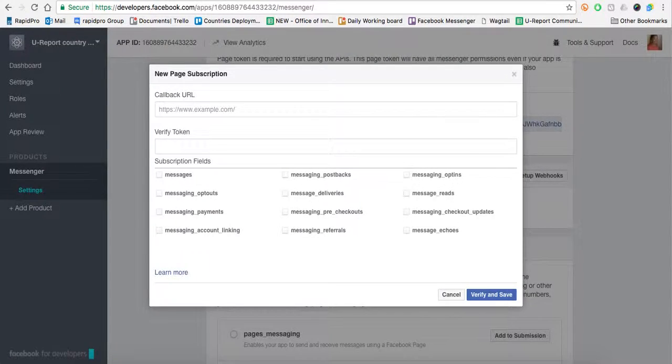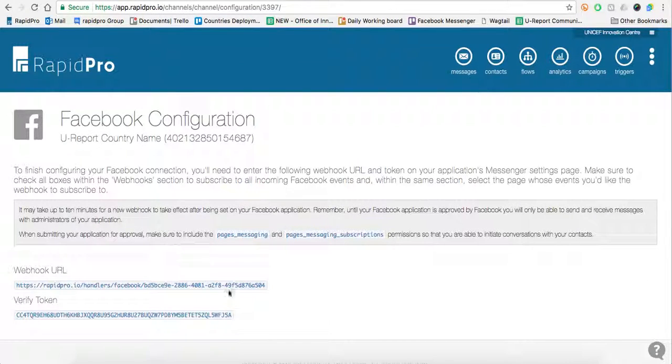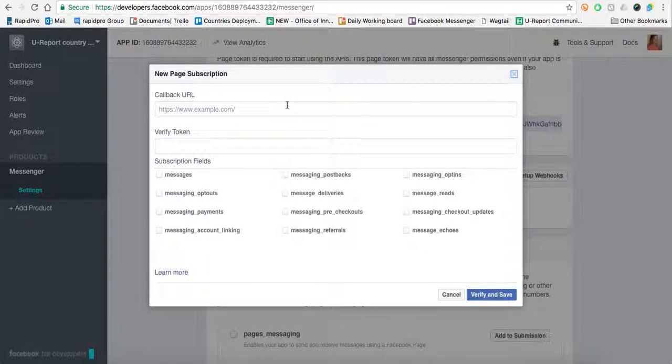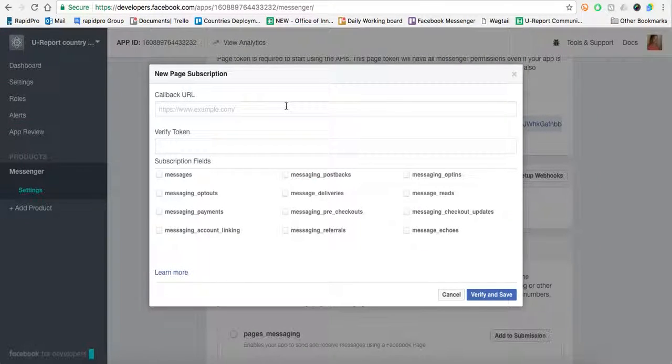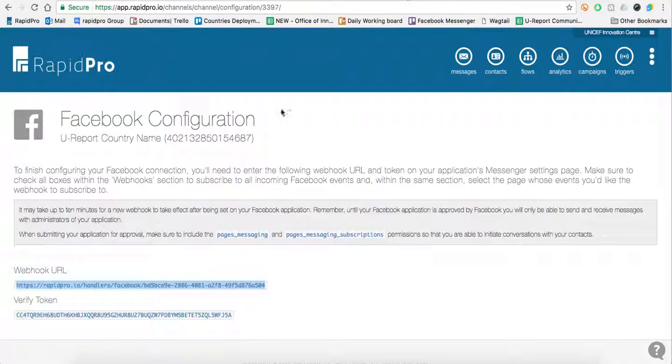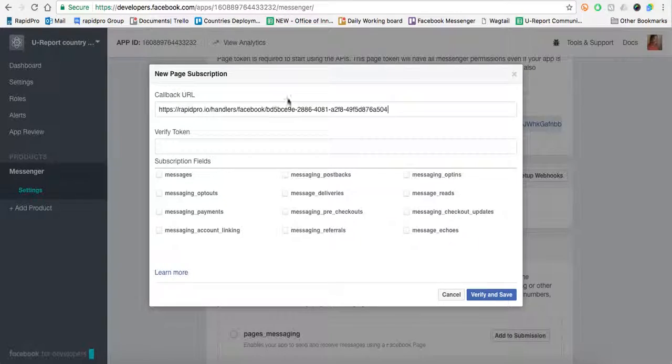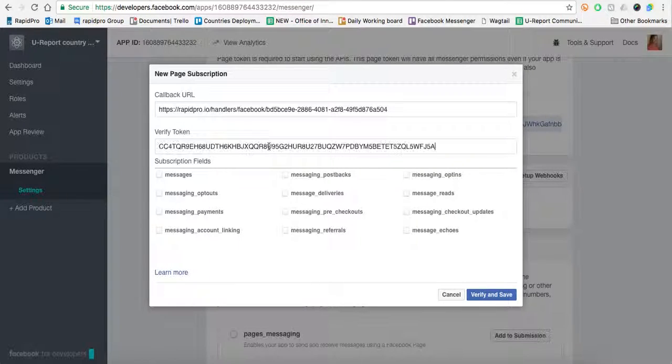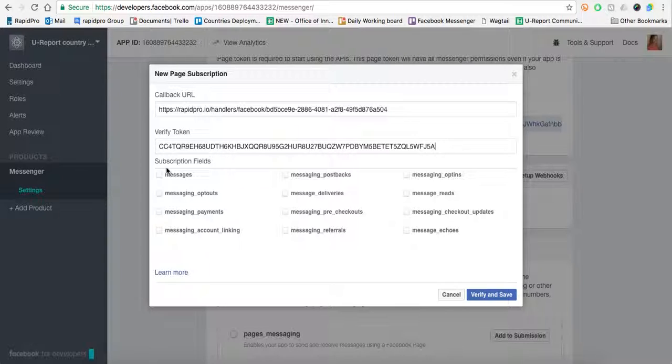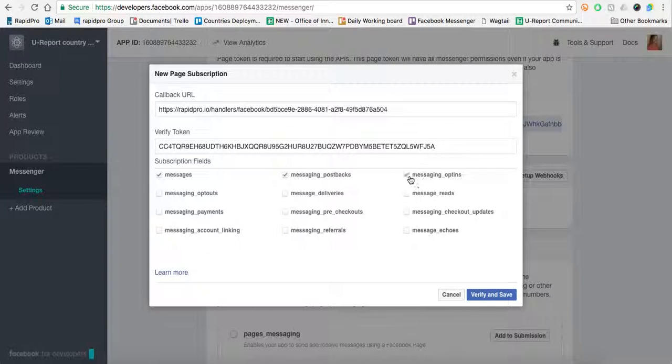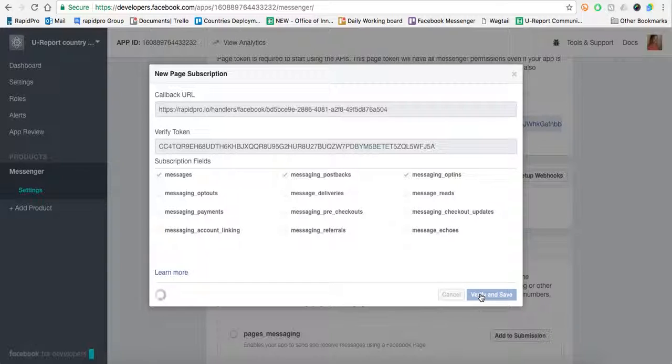I'll go back to the Rapid Pro page and copy and paste the webhook URL. Paste it into Developers.Facebook and then I'll copy the token and again paste it into Facebook.Developers. I'll then have to click the subscription fields I would like, and I would like messages, messaging postbacks and messaging opt-ins. Verify and save.